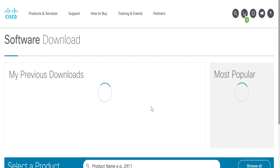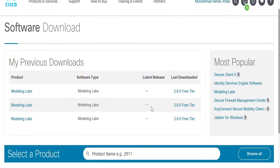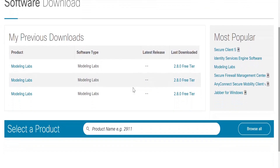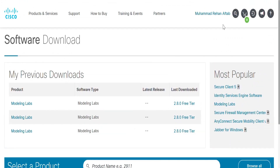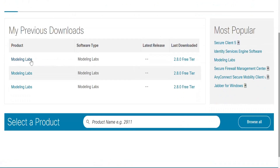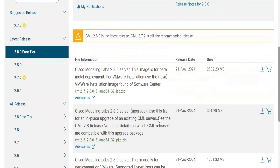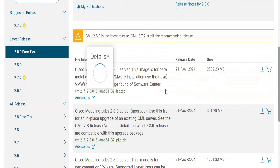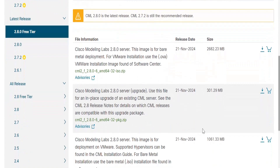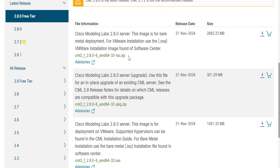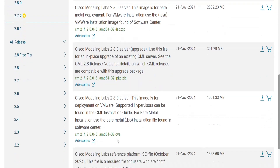Here is the Cisco page — I have already logged in. You first need to log in. Now let's go to Modern Labs, and here are our files. We need to download two different files: one is a ZIP file and the other is an OVA file. Download both of these files.